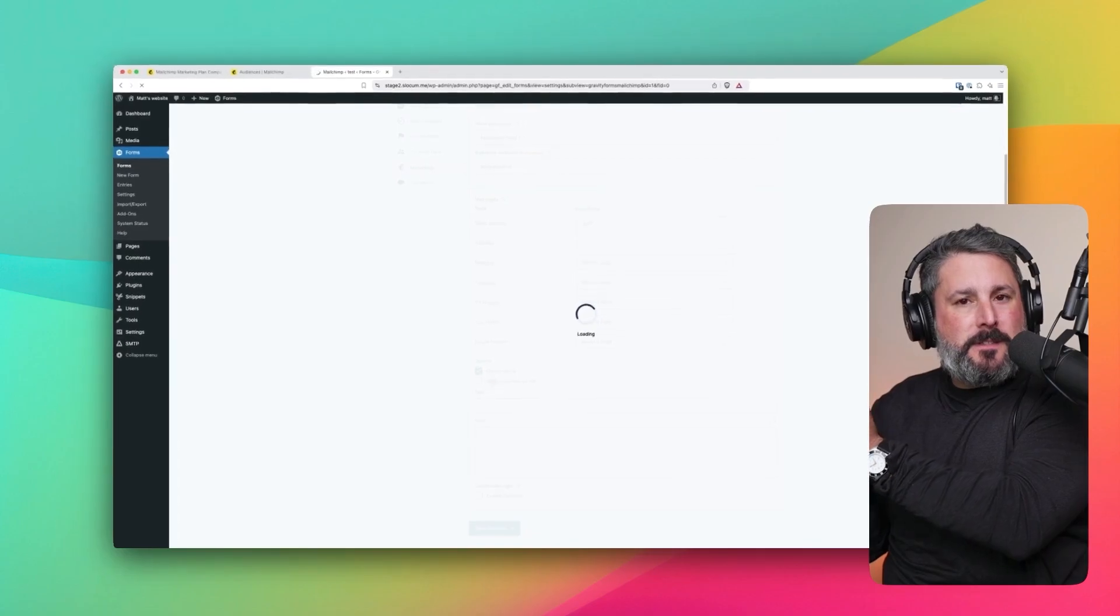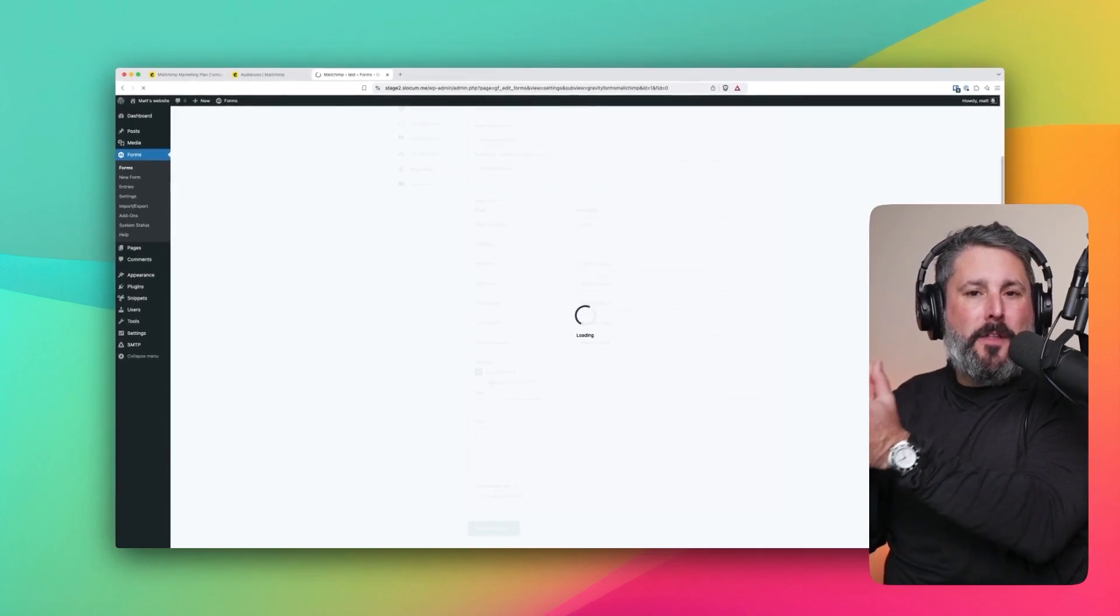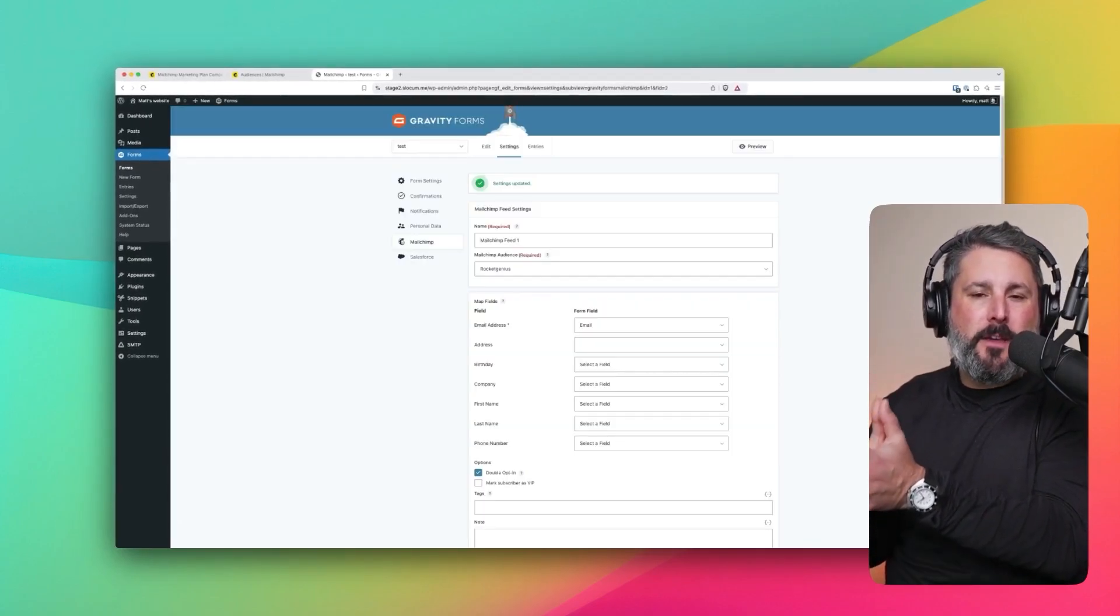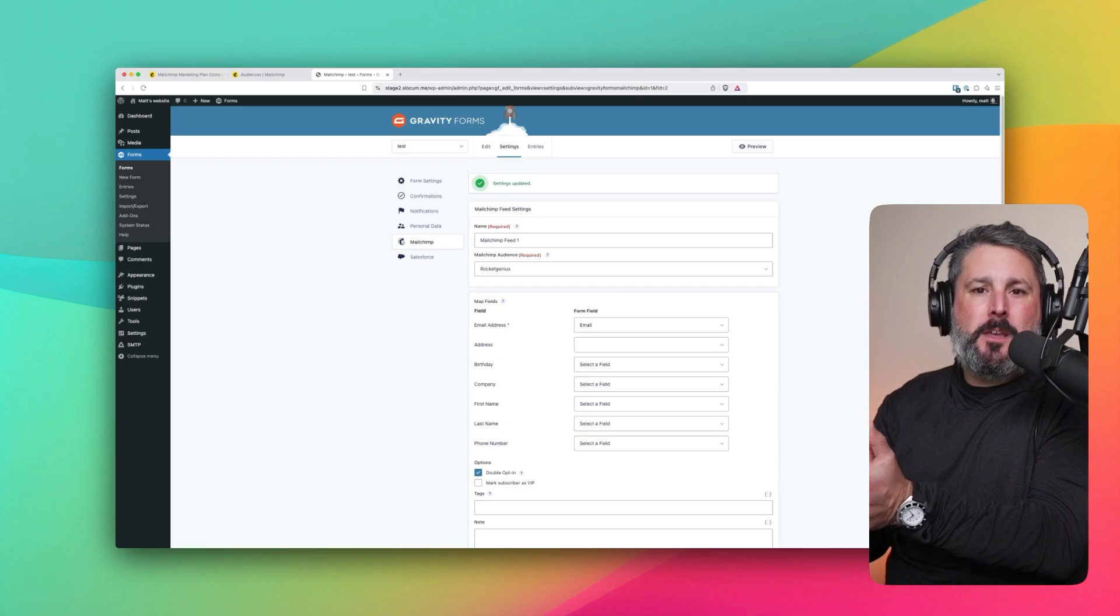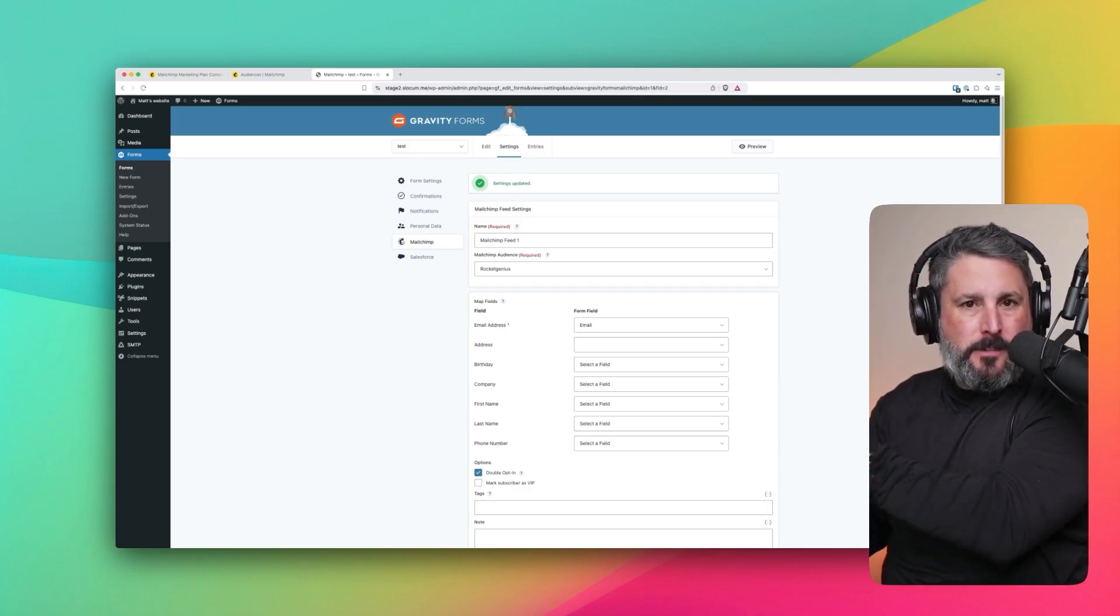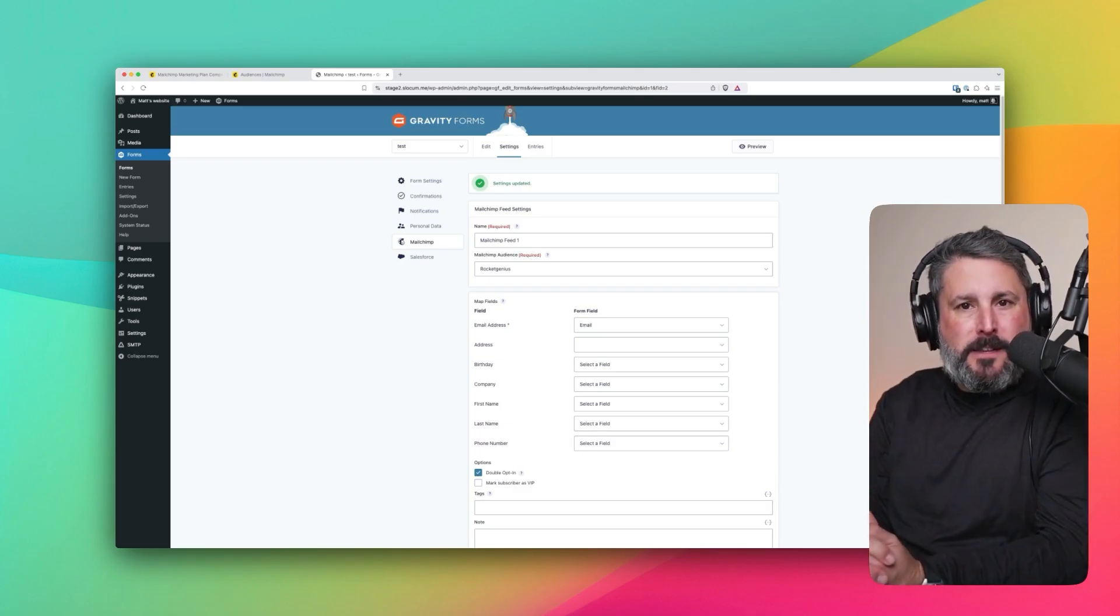And moving forward, anyone who submits their email on this basic GravityForm that we have set up, that data will then be passed to our MailChimp account.